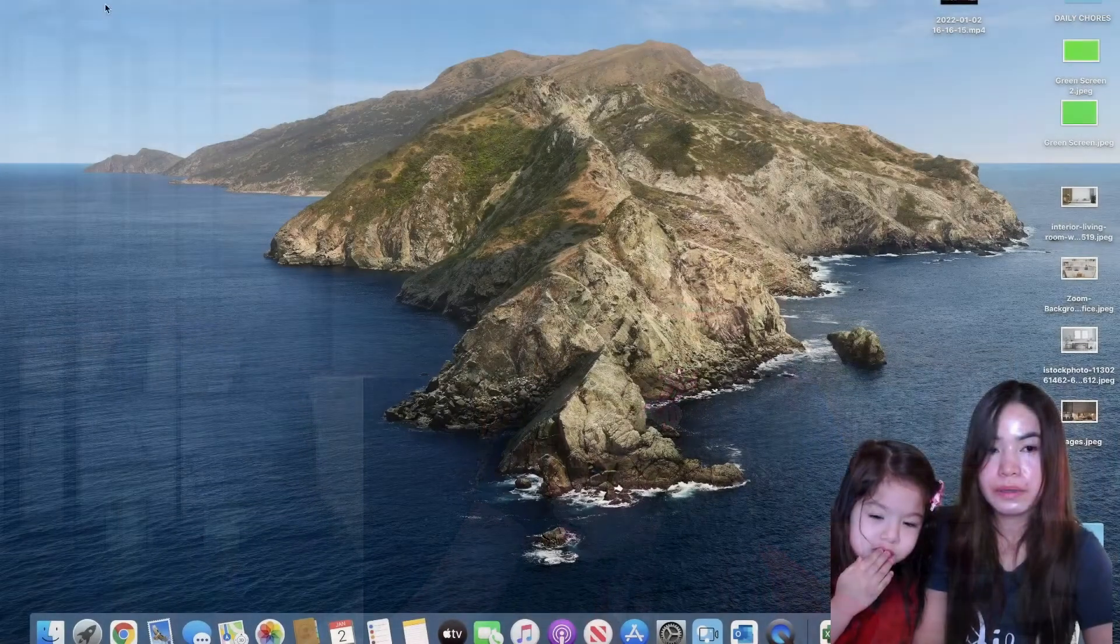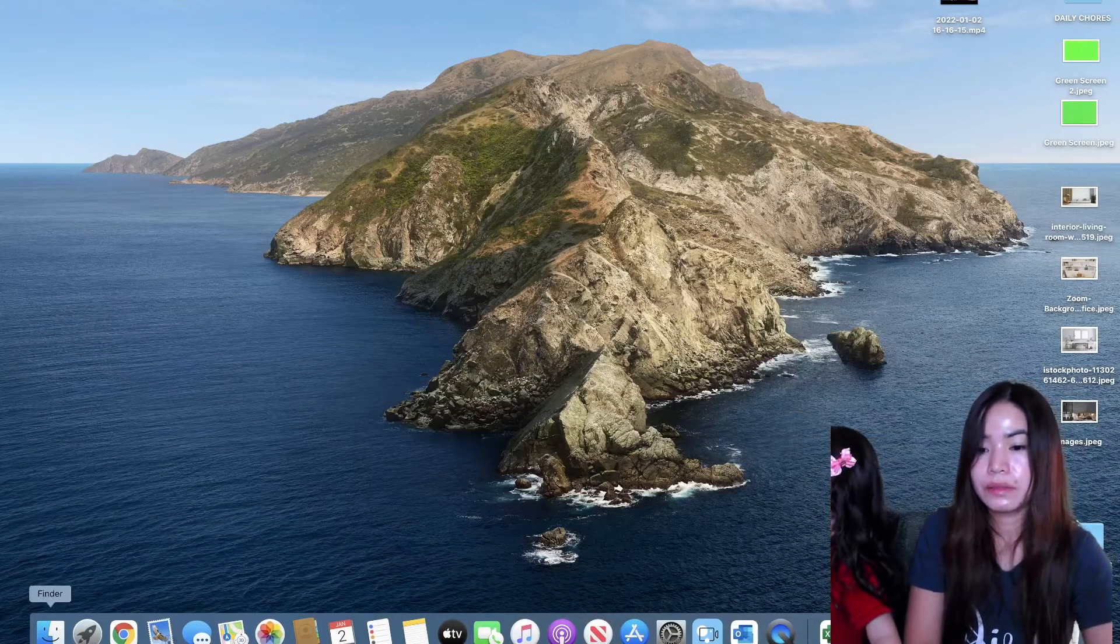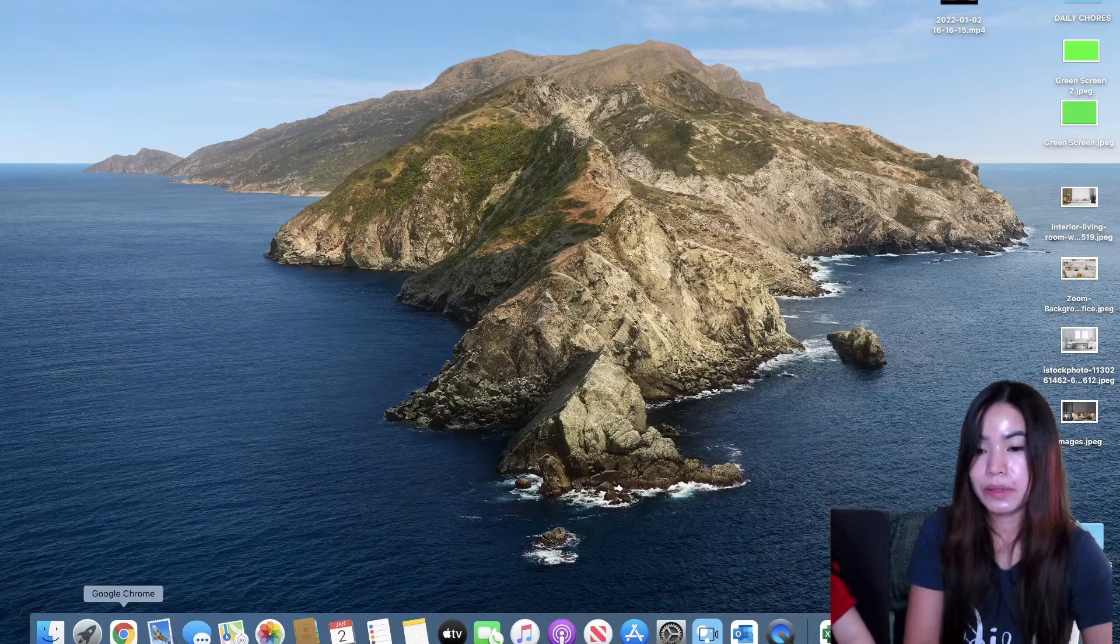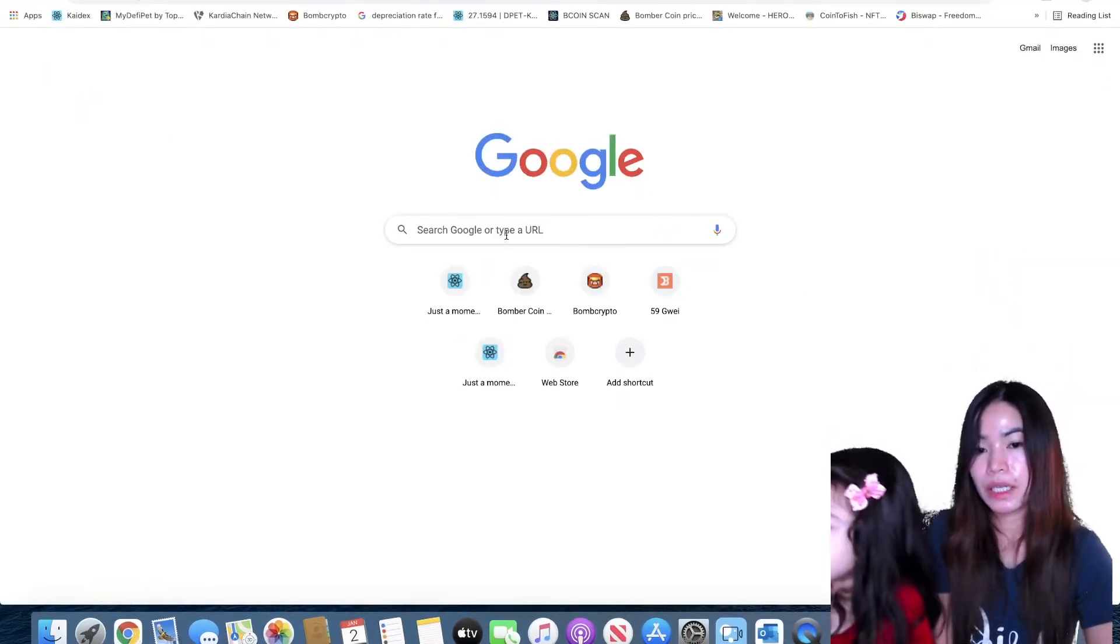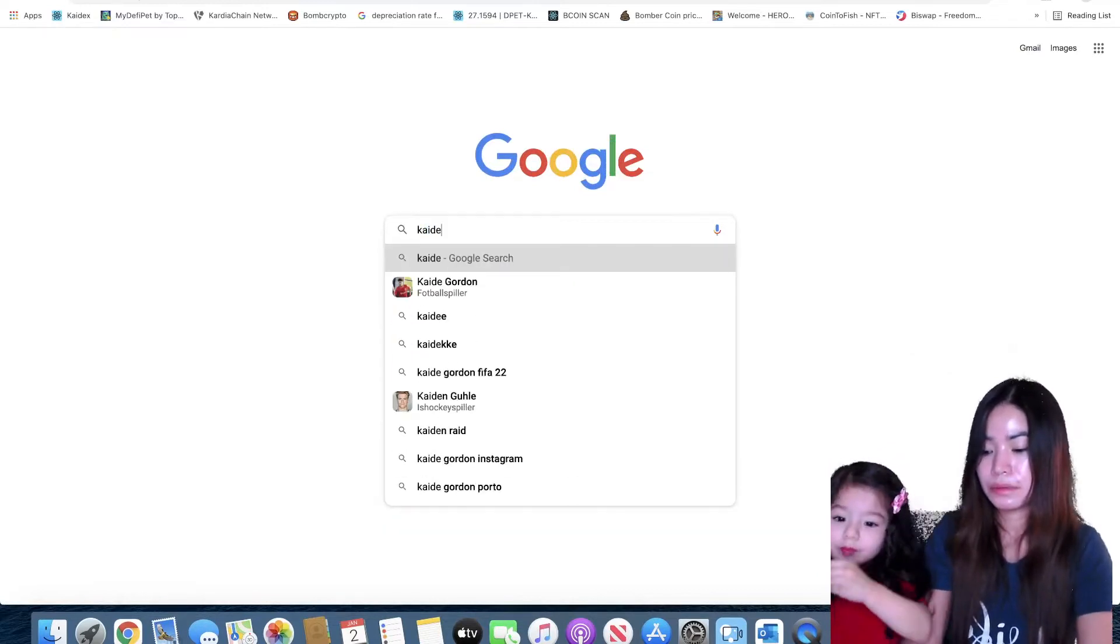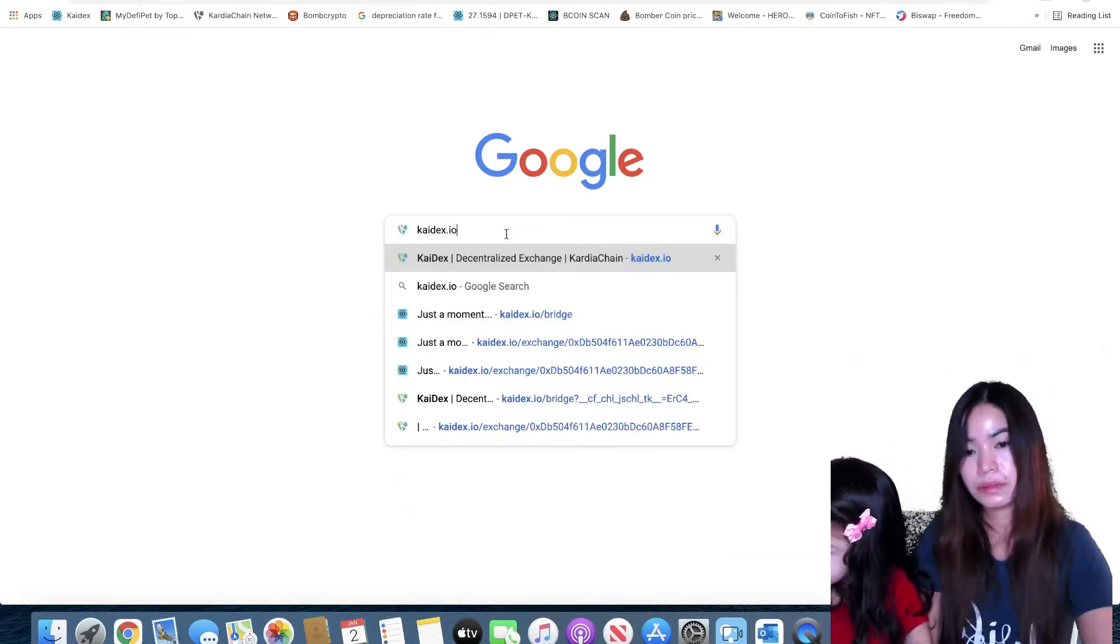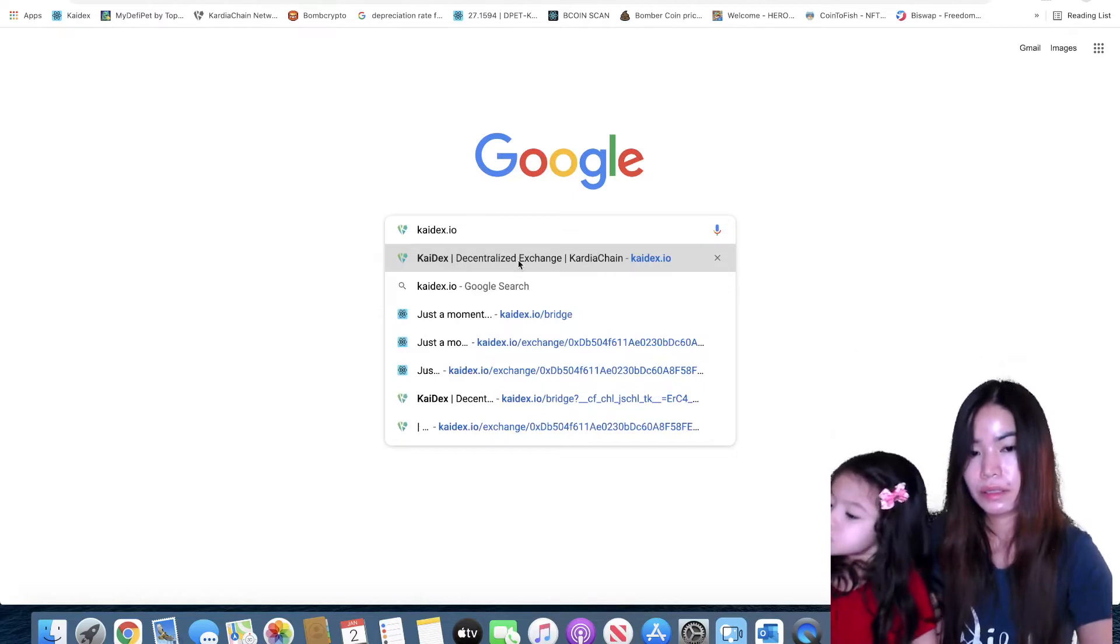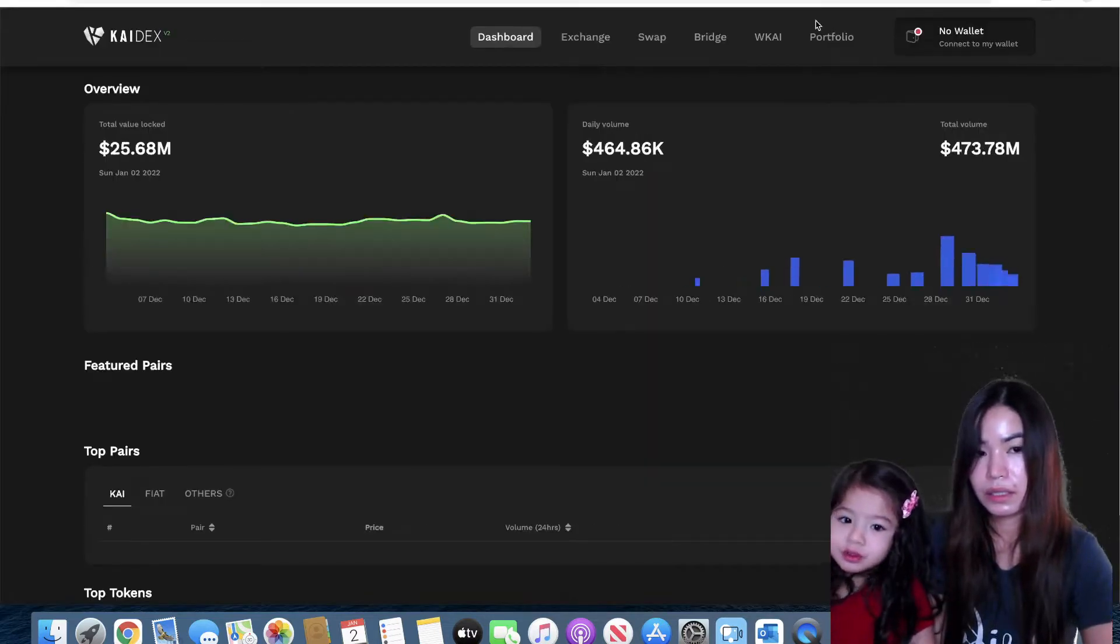Once you're ready, we're gonna open our browser - any browser that you use. In my case I use Google Chrome and we're gonna head to kydex.io.